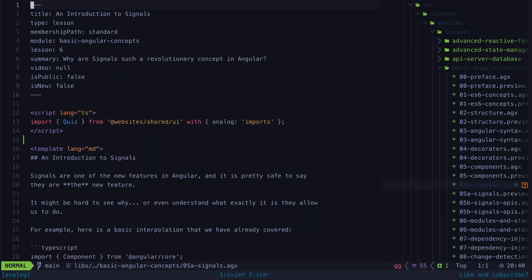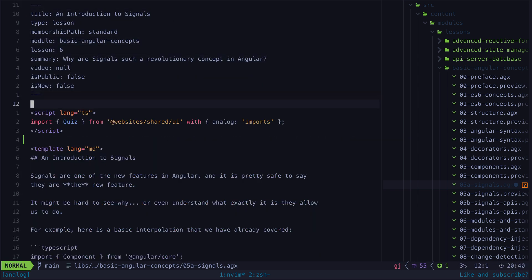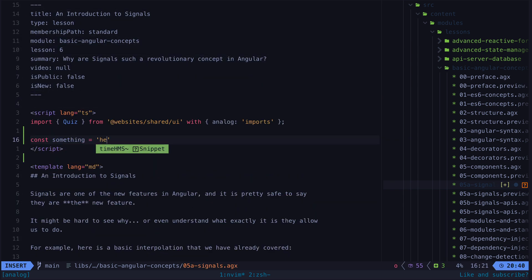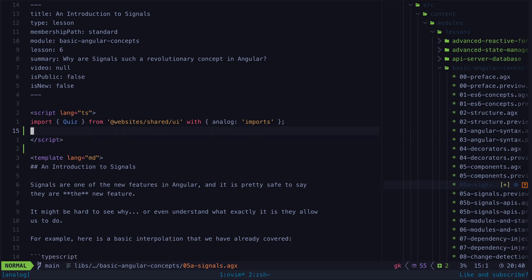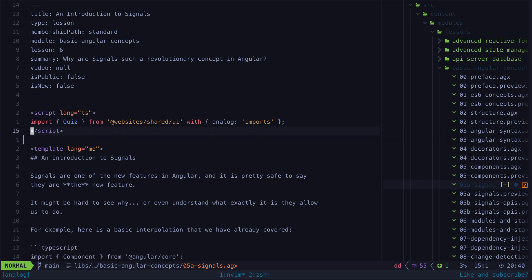This means we can add whatever logic we like, embed other components, use control flow syntax and we can still even add frontmatter for these files. So you can see for my Angular course for example I have a ton of different AGX files in here for each of the lessons.